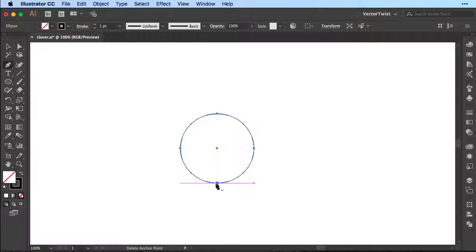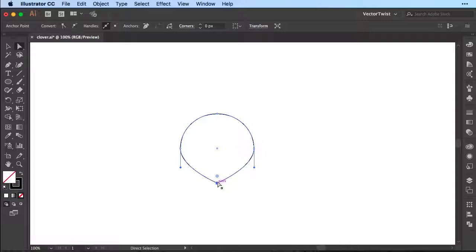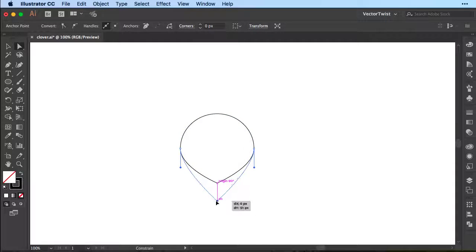Press the option or alt key on the keyboard and this will give you the anchor point tool. Now we press once on the bottom anchor point of our circle and that will remove the handles. Then we're going to choose the direct selection tool, select the bottom anchor point that we've just modified, and by pressing the shift key we just pull it downwards.